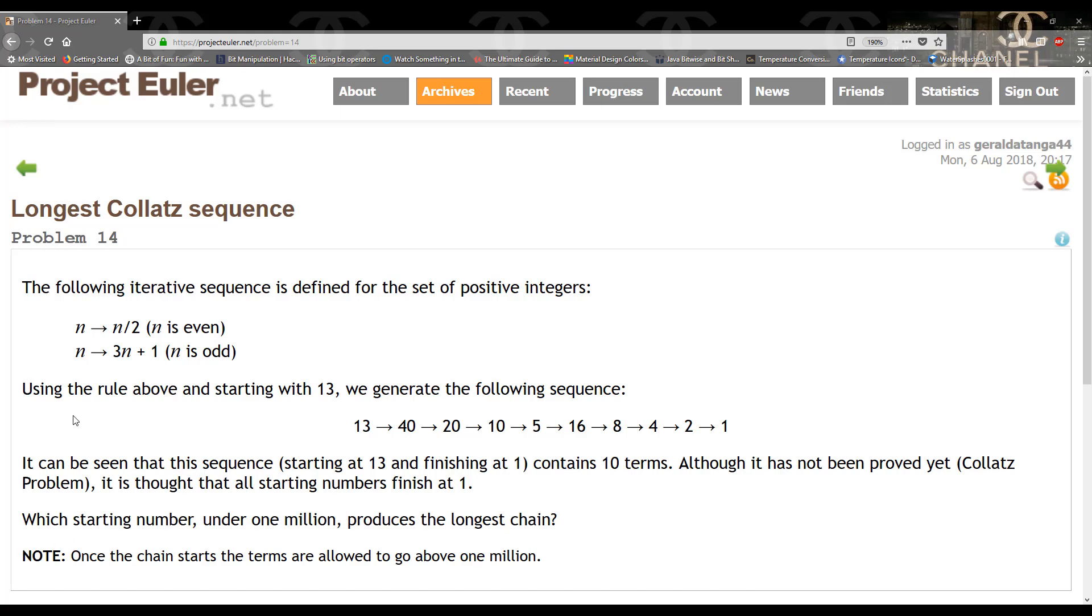Then it says using the rule above and starting with 13 we generate the following sequence. 13 is odd so we multiply 13 by 3 that gives us 39 plus 1 that gives us 40, and since 40 is even then we divide 40 by 2 to get 20 and the sequence continues.